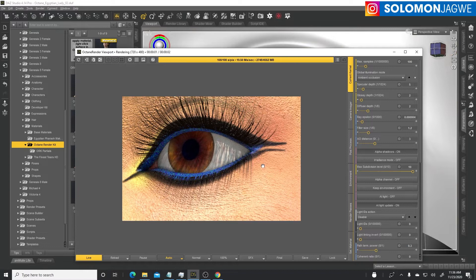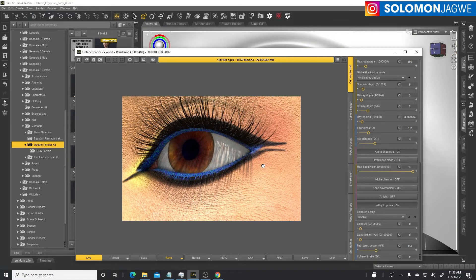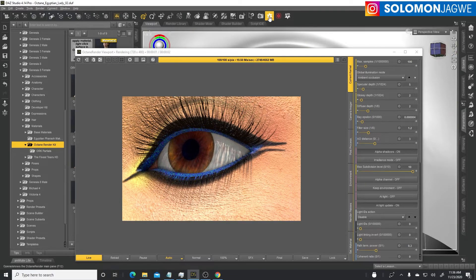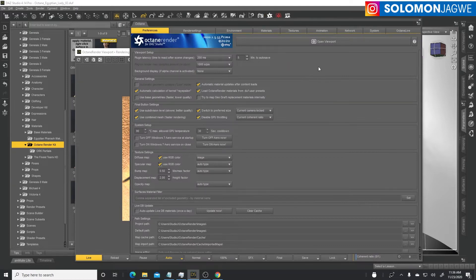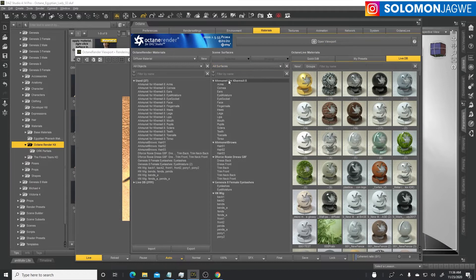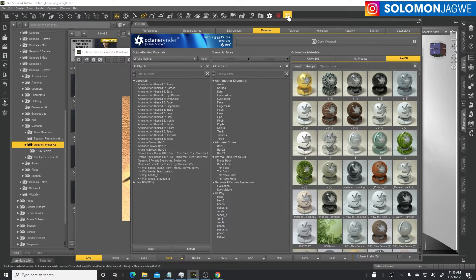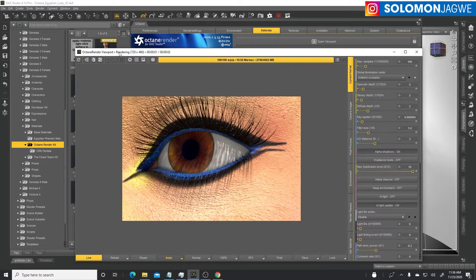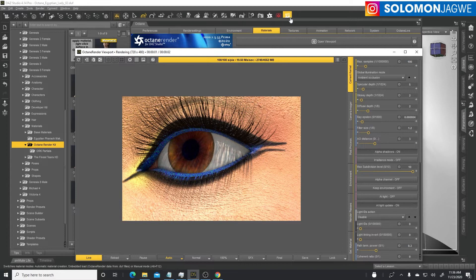It looks not terrible, but it doesn't look realistic. These materials have not yet been converted, so we'll bring up the Octane render main panel and go to the materials.